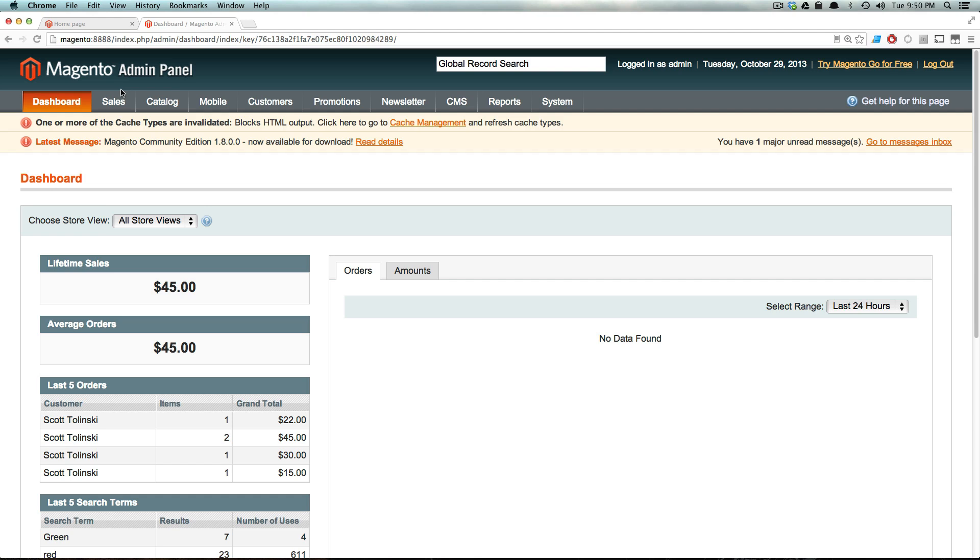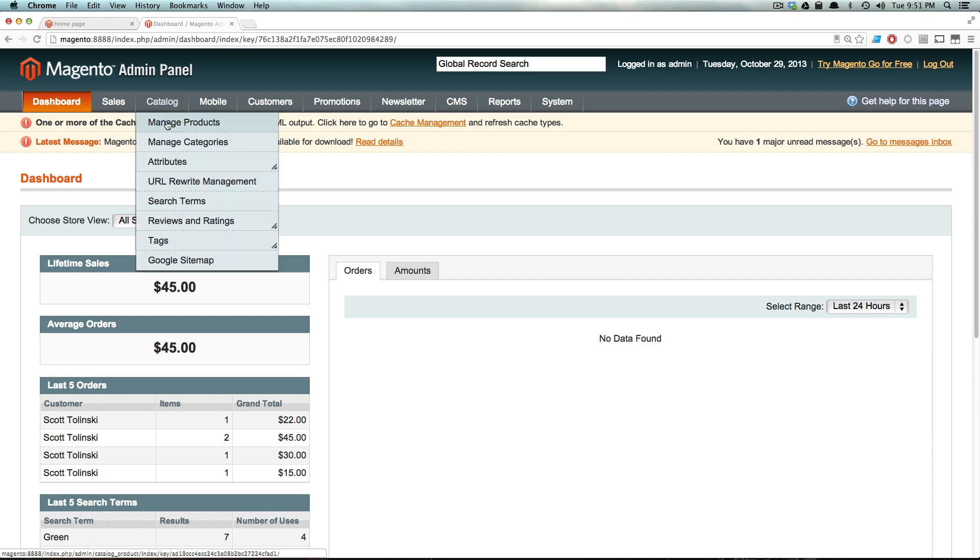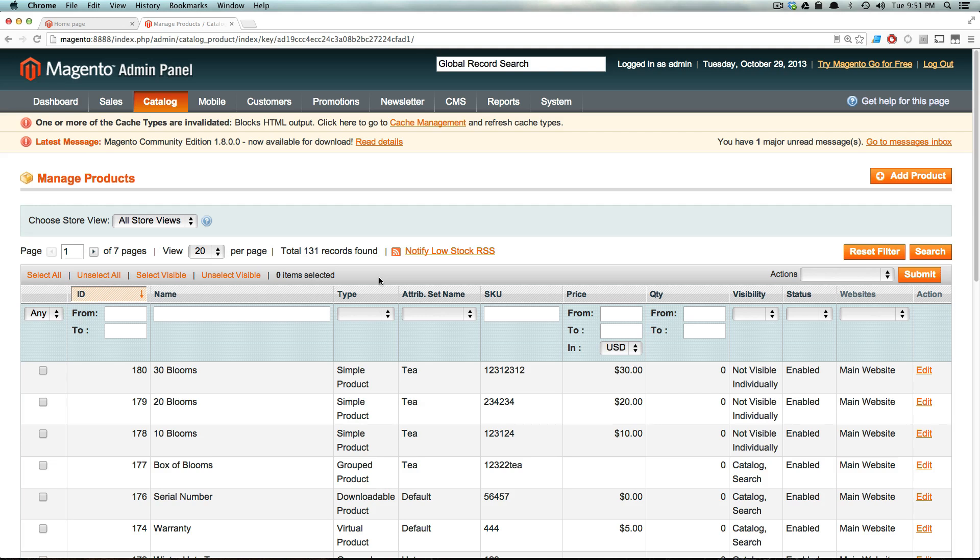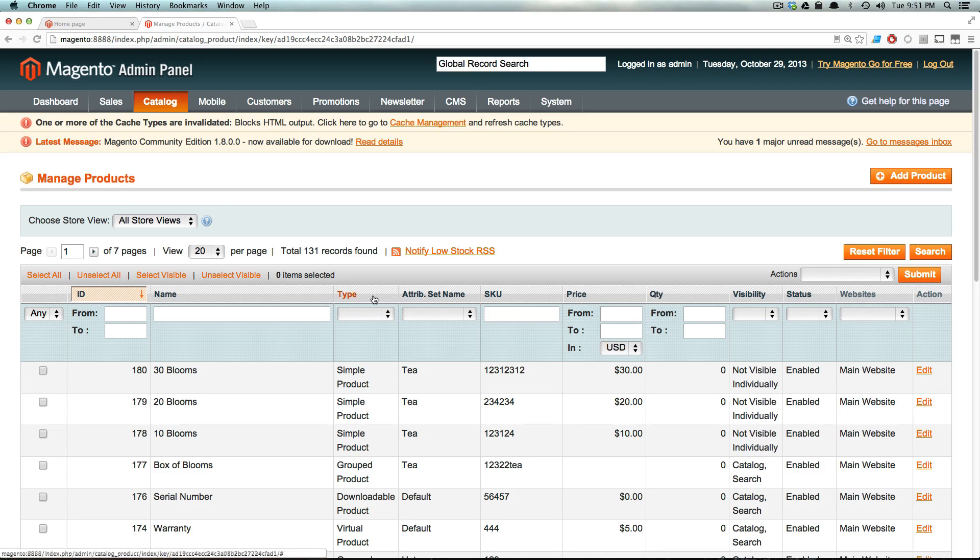So keep in mind that a bundled product, just like a configurable product, just like a grouped product, uses simple products to fill it out. So let's go ahead, and we're going to create a bundled product. And we're actually going to use simple products that already exist within the sample data. So keep in mind that step of the process, you're just going to be creating a whole bunch of simple products with their SKUs, their price, whatever, like normal.